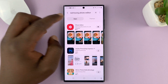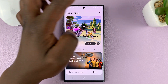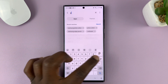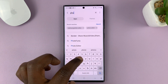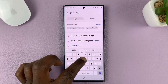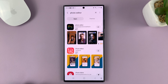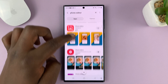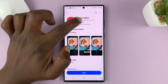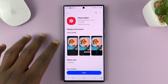In the Galaxy Store, just hit the search icon and search for photo editor — specifically the Samsung photo editor by Samsung Electronics Company Limited.